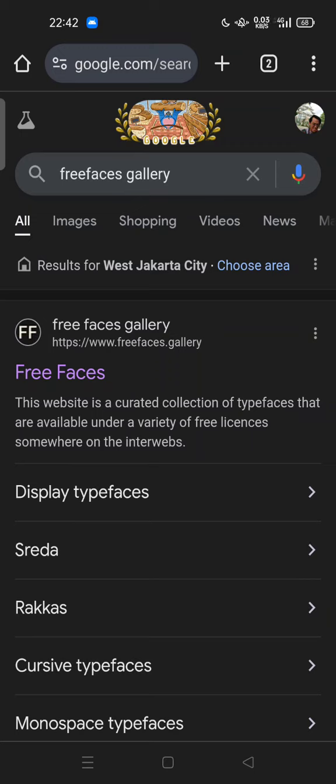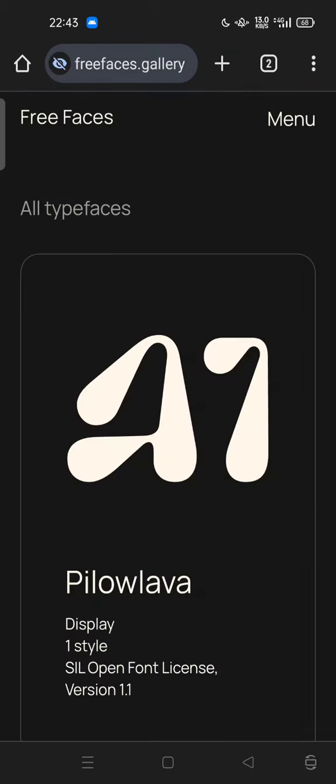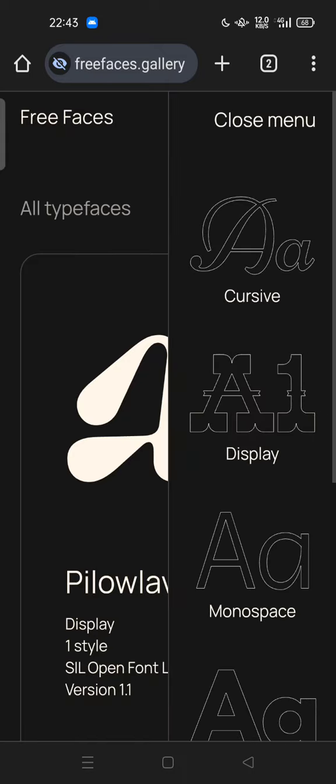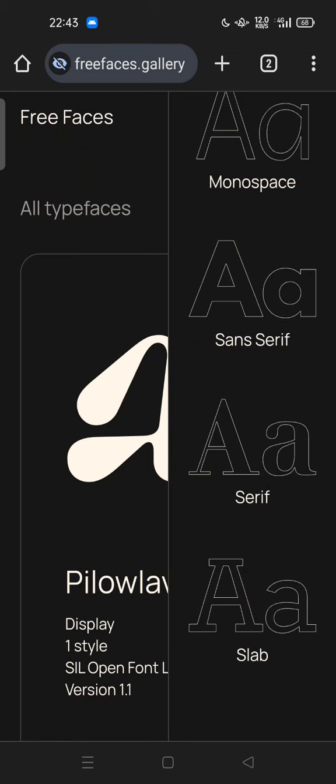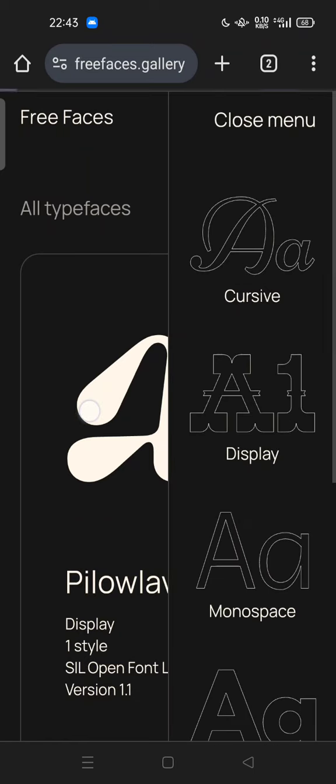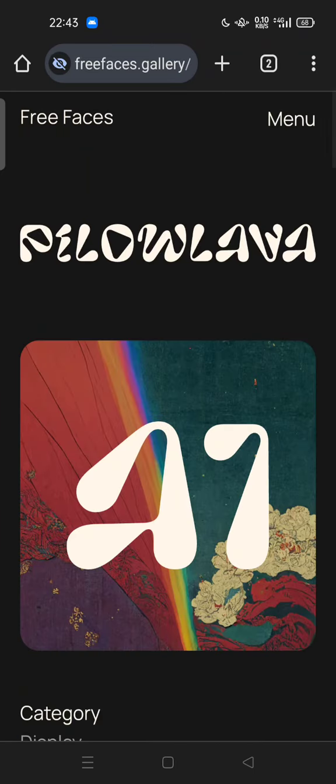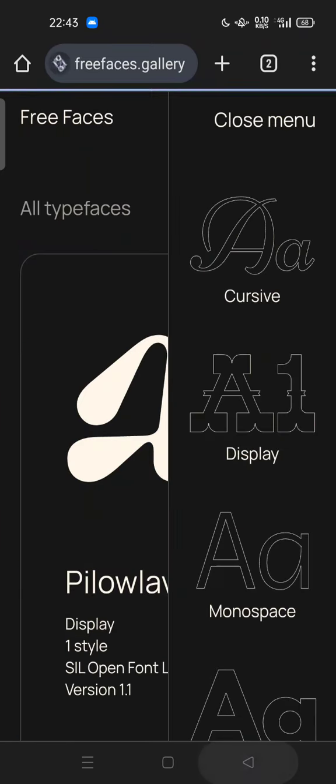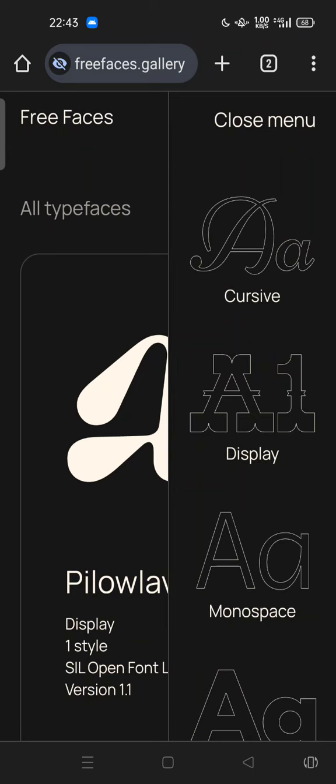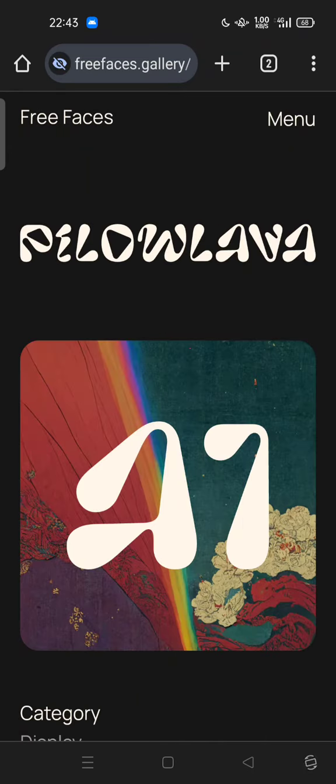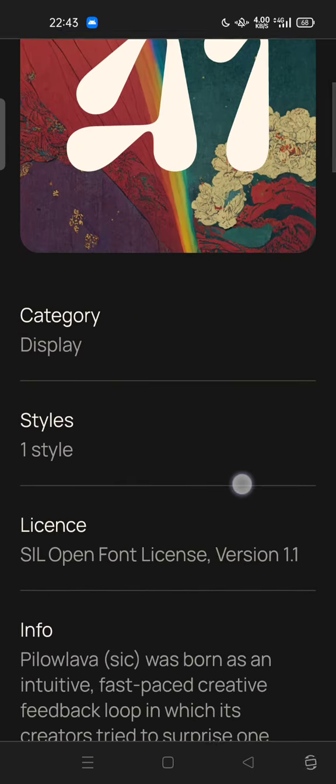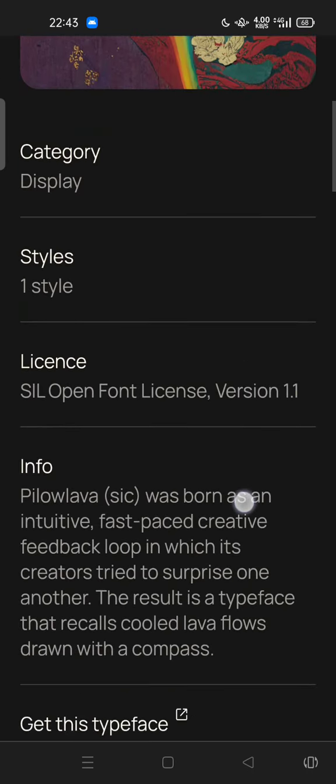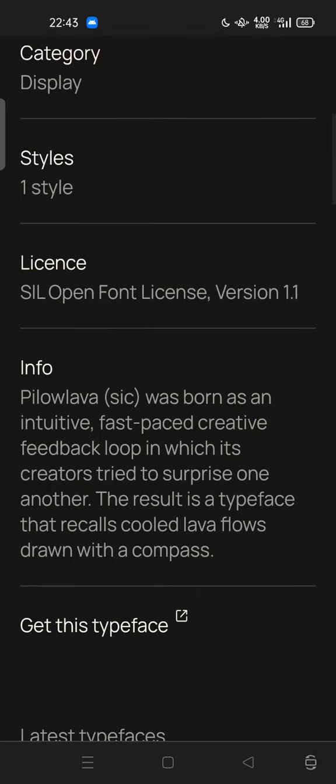under a variety of free licenses somewhere on the interwebs. Let's click it. So this is Free Faces. You can tap menu, and this is all the typefaces that you can try. For example, this one: Pillow Lava.